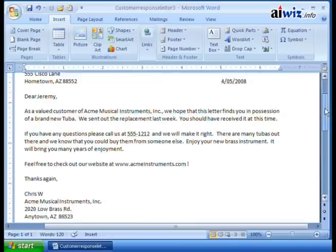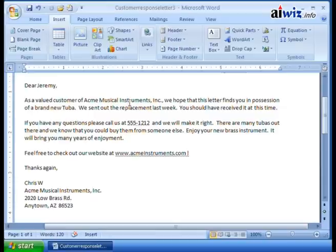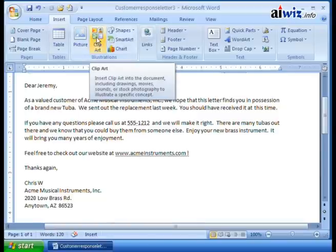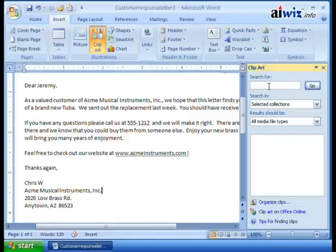Looking at our letter, let's say I wanted to add a little piece of clip art down near Chris W, Acme Musical Instruments. I come down here and say I want to do clip art. When I click on Clip Art, it opens up the Clip Art task pane. I'm going to find music-type clip art, so I type in 'music.'